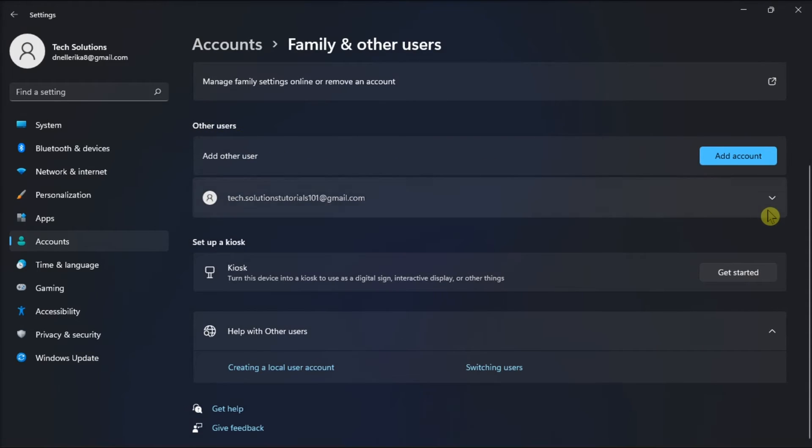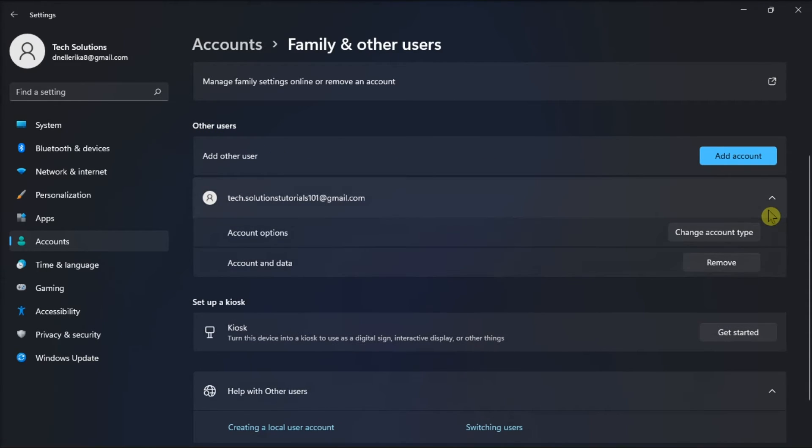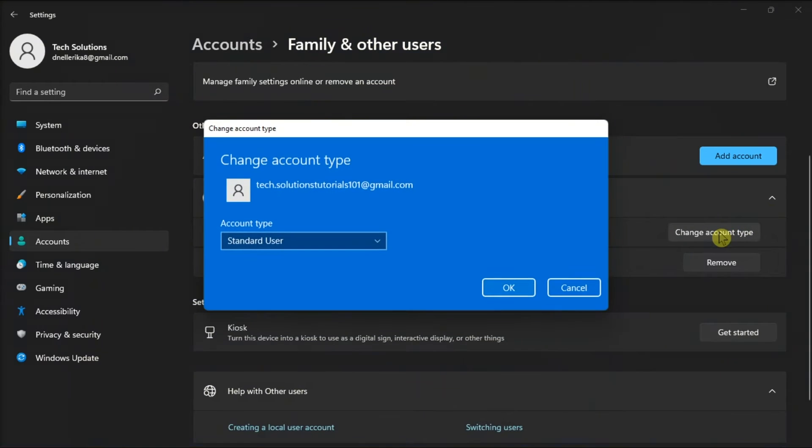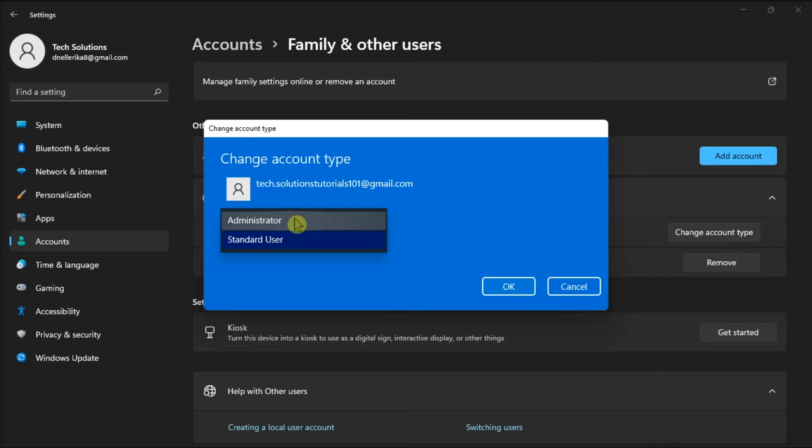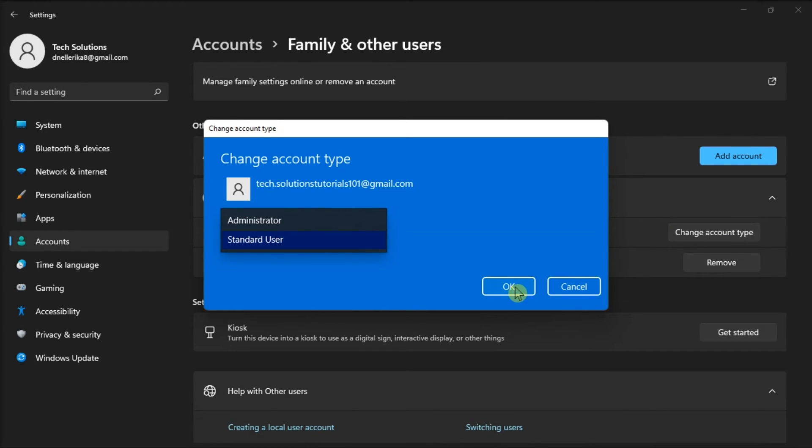Now, click change account type, and choose either administrator or standard user. Once done, click OK to apply these changes.